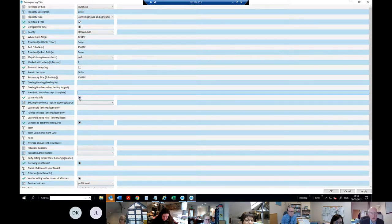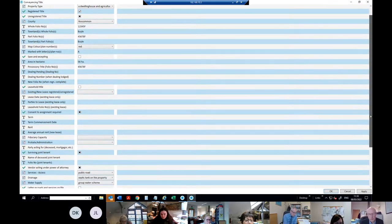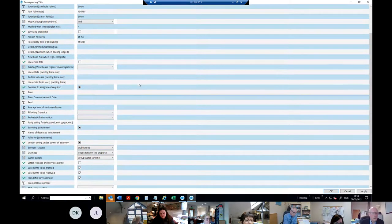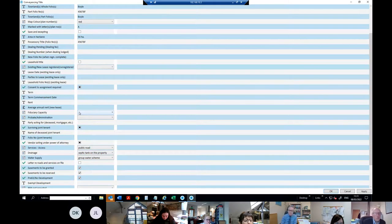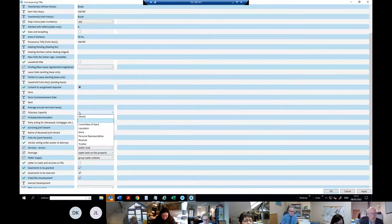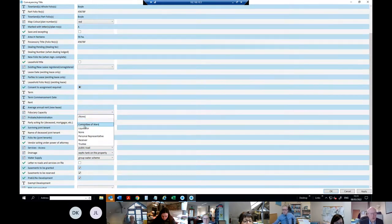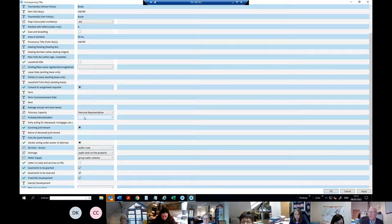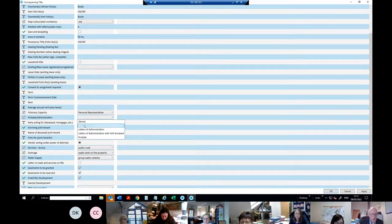Is the title leasehold? I'm going to say no, because I don't want to complicate matters. If you tick the leasehold box, you can go all the way down to fiduciary capacity. Fiduciary capacity — familiar from the stamp duty return — usually it's a personal representative. I'll say there's a personal representative and you're purchasing from them.